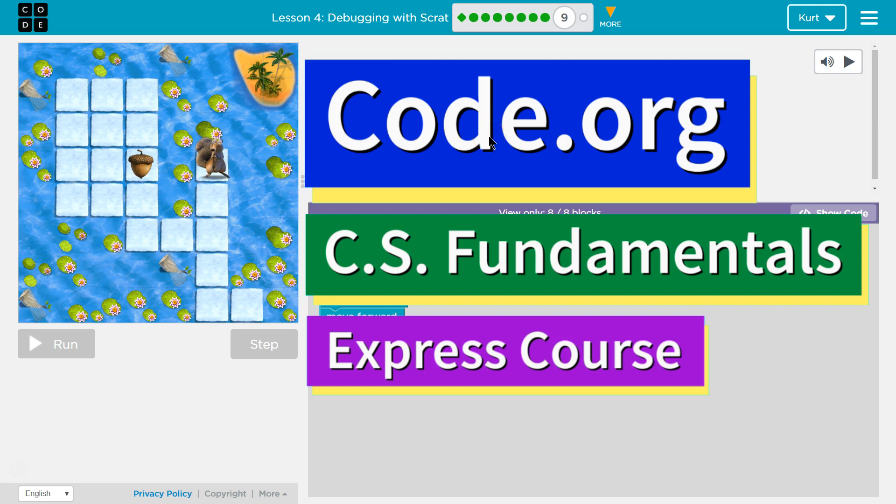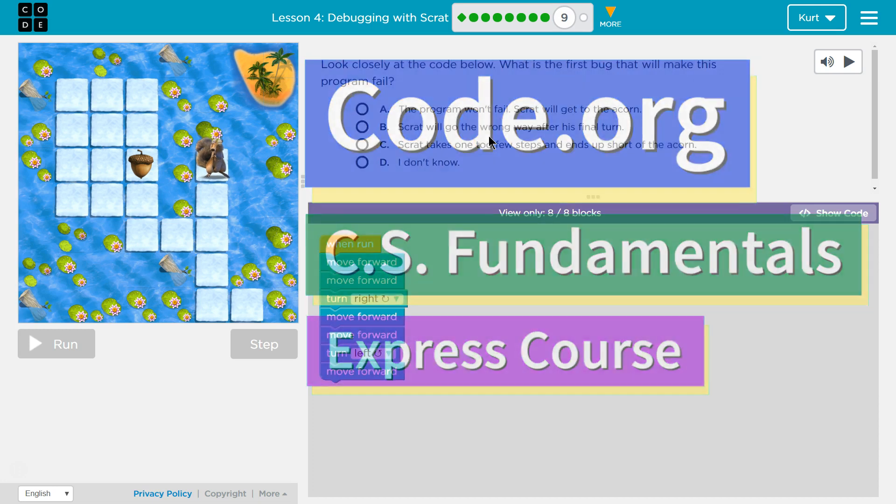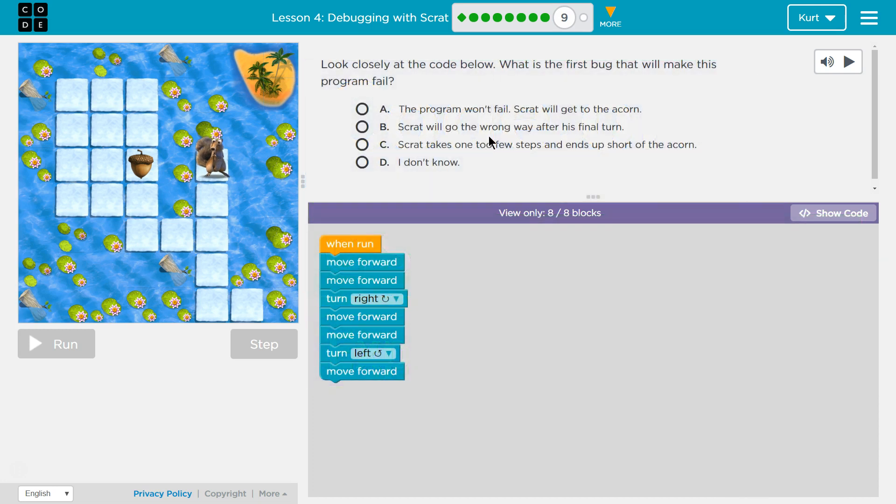This is Code.org. I'm currently working on the CS Fundamentals Express course. I'm on Lesson 4, Debugging with Scrap, Puzzle 9.